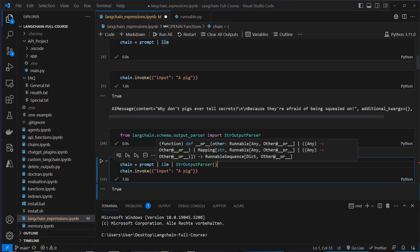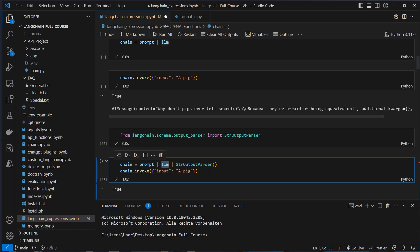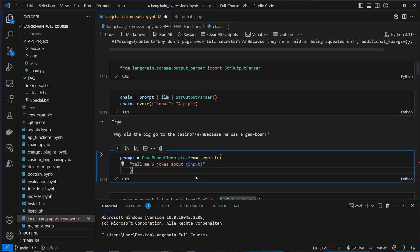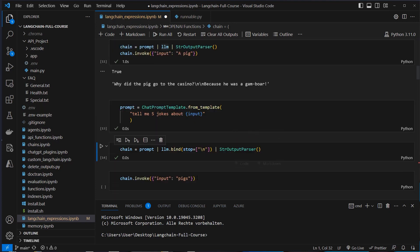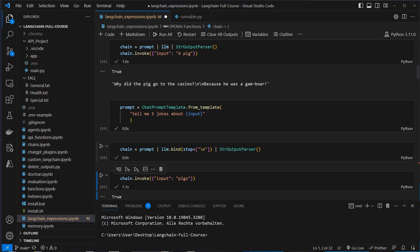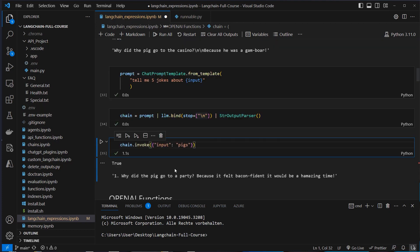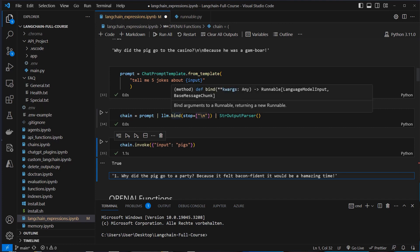We can also extend the functionality of the LLM by intercepting it with the bind method. Here we've got a new prompt: tell me five jokes about this input. But we can say if there's a new line, the LLM should stop. So if we run this and pass the output to the output parser, we will not get five results but only the first one, because the LLM will write everything on a new line. The result is now the first joke only. So instead of getting five results, we only get the first one.